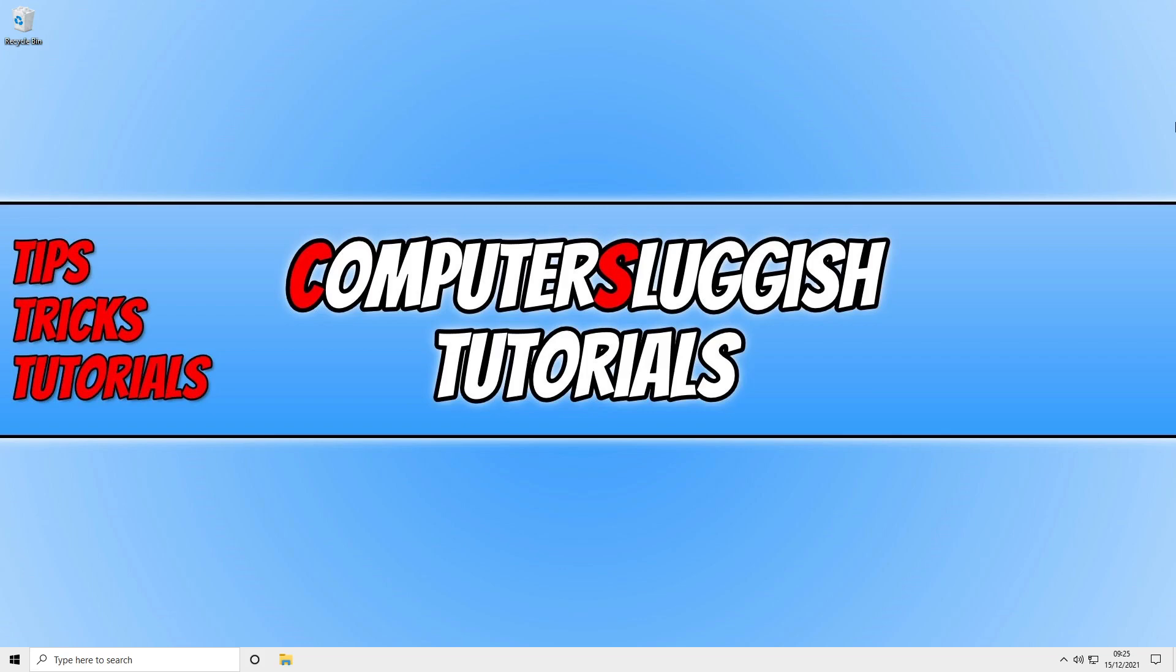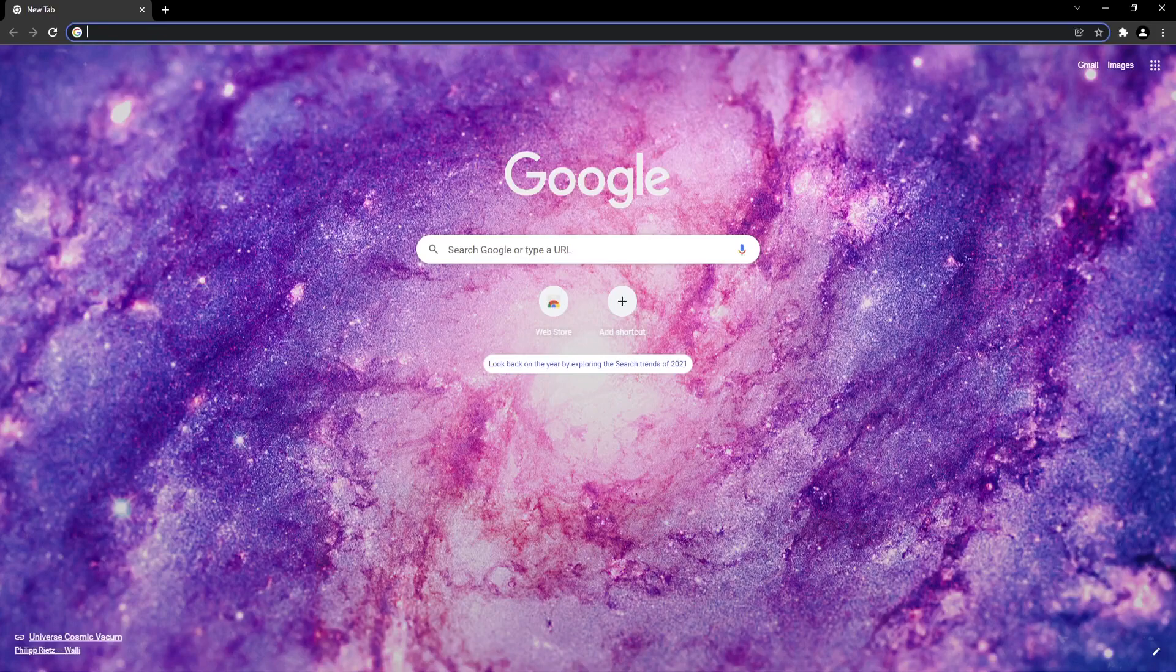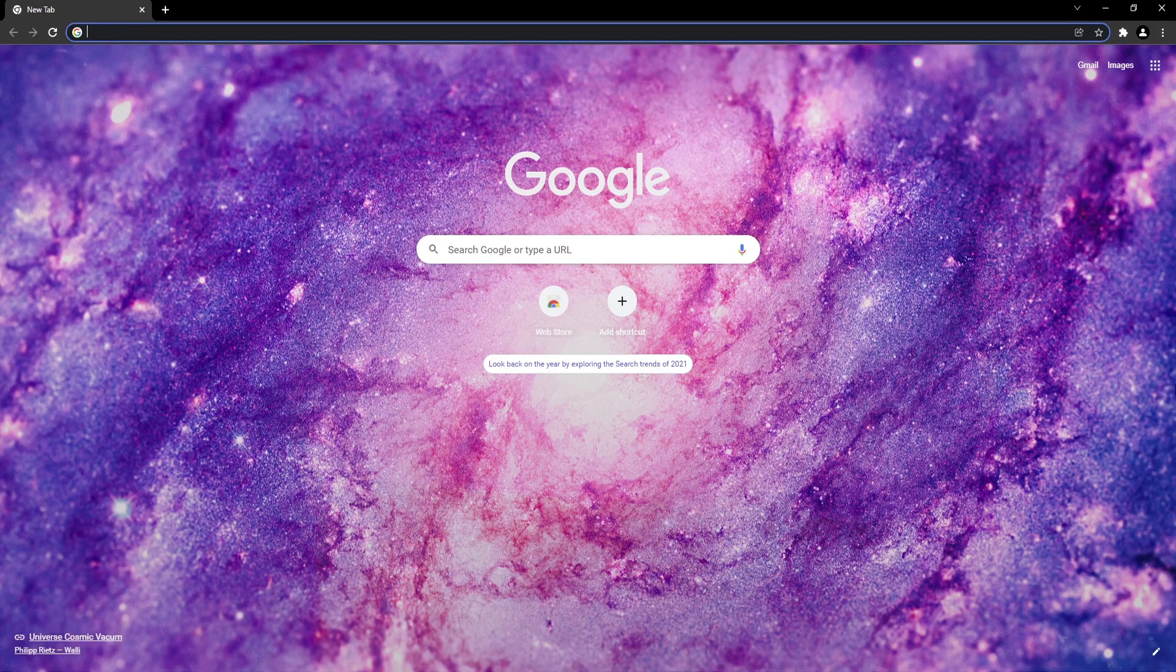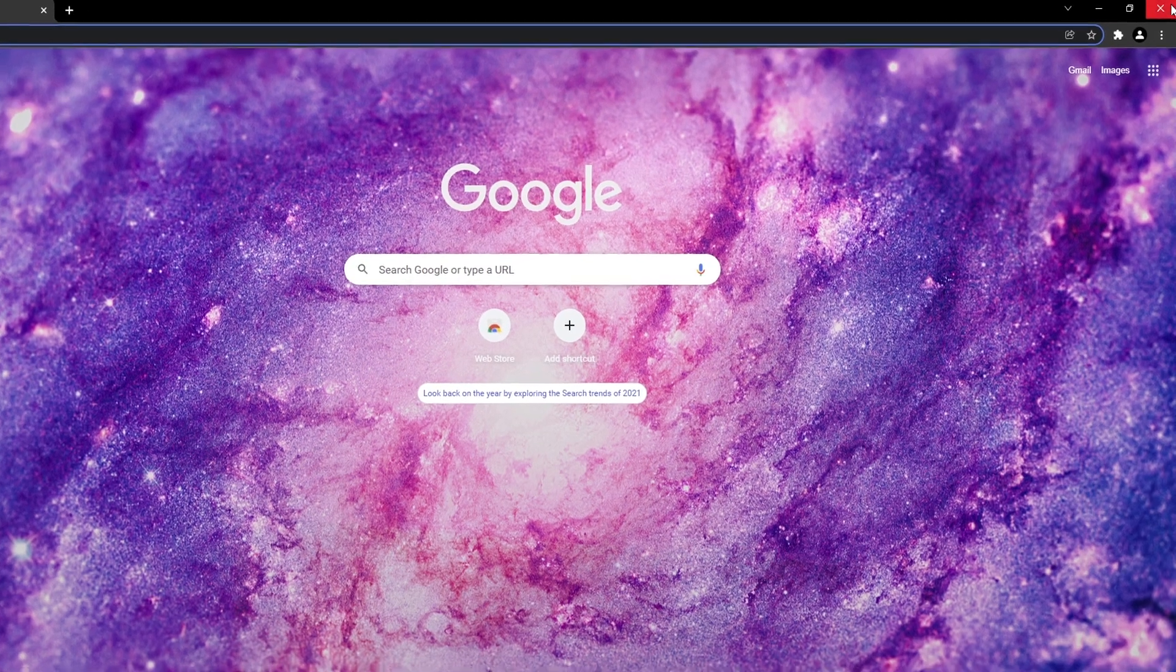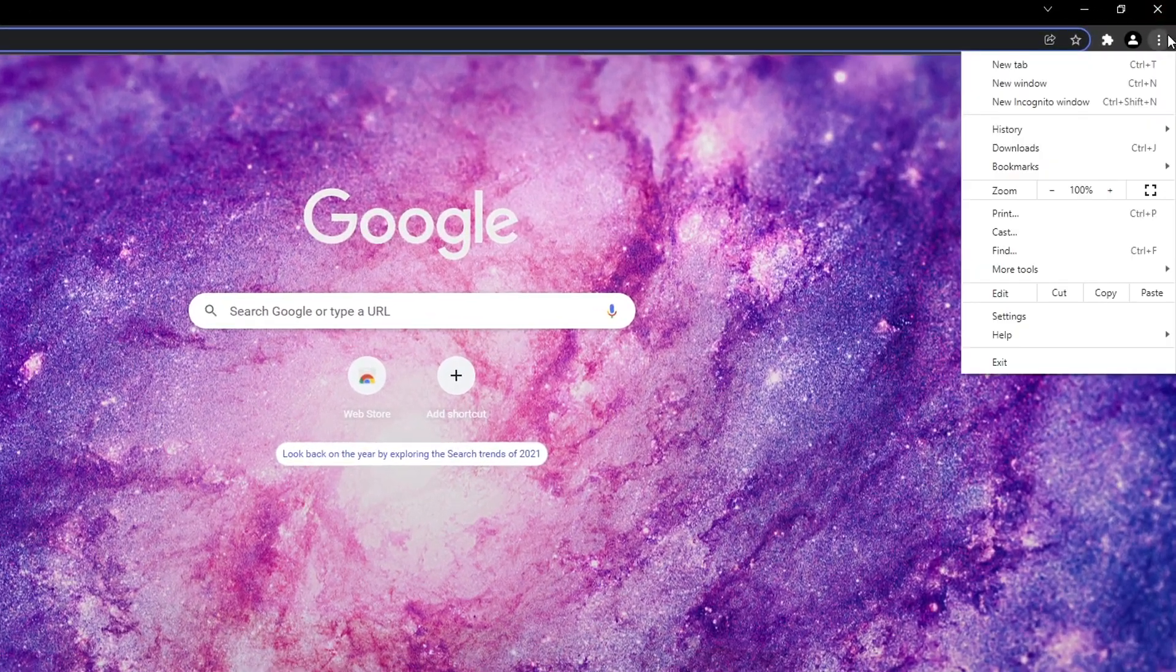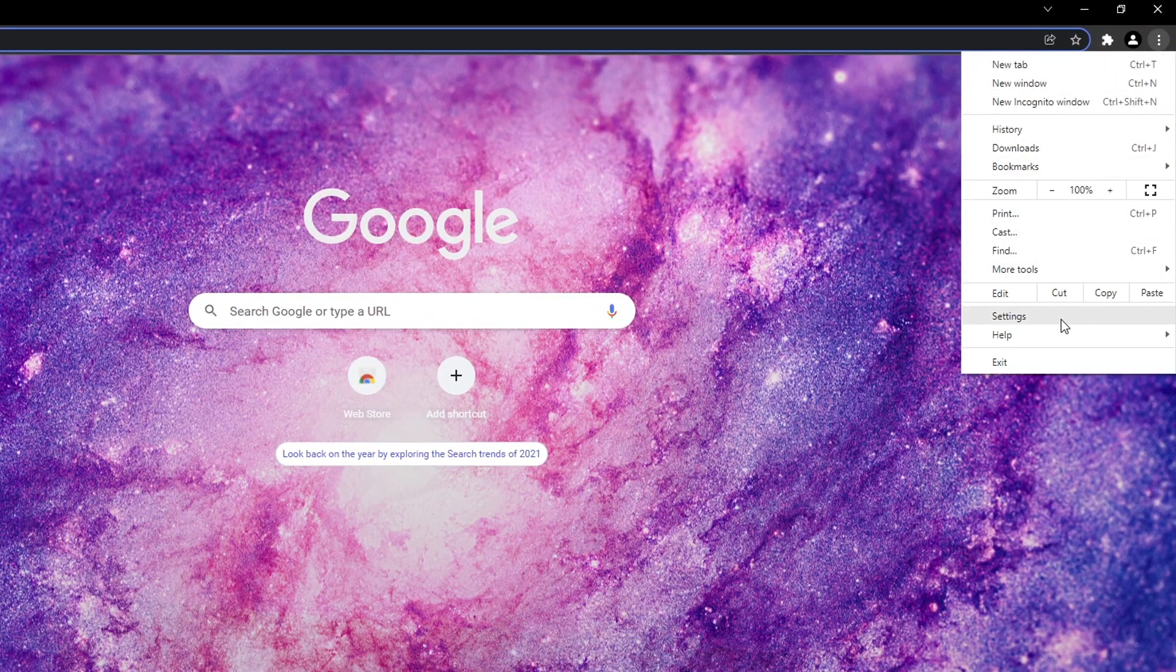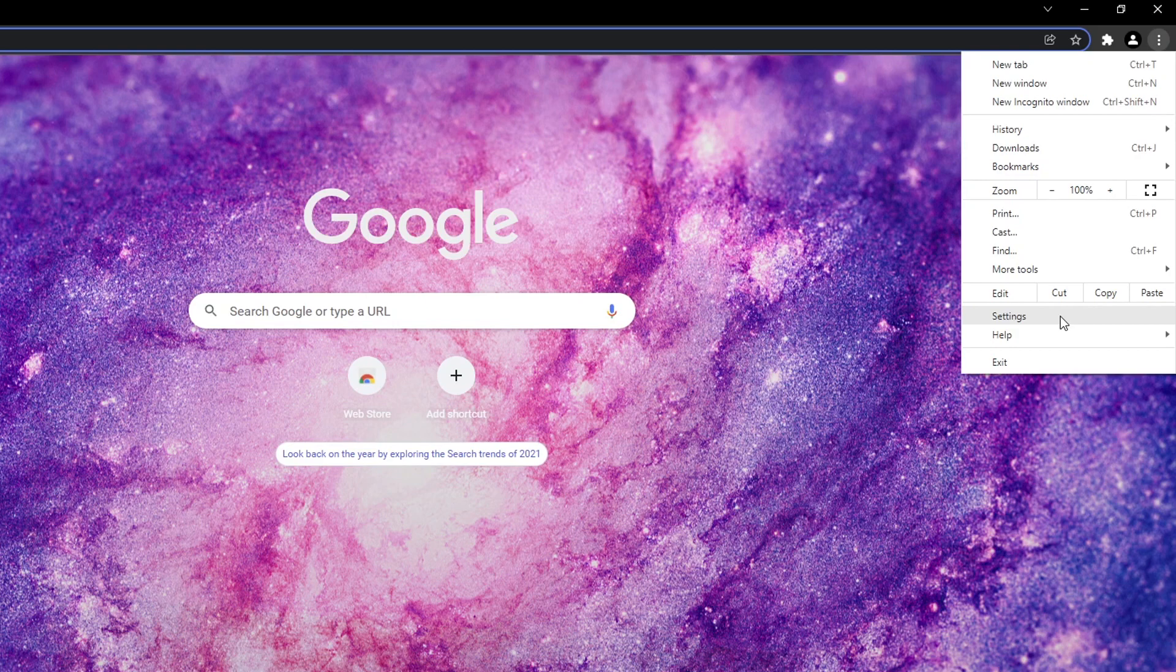So to turn off this option, first you need to open up Chrome. Once Chrome is open, you now need to click on the three dots in the top right hand corner and then select Settings.